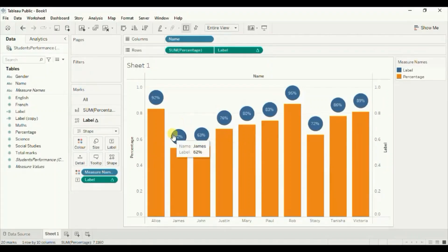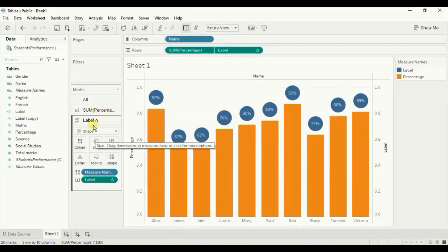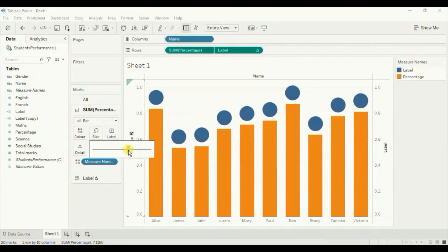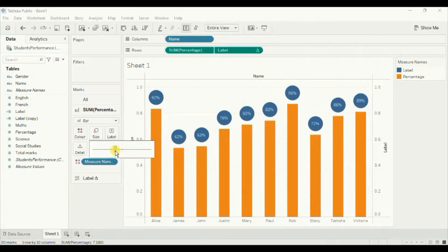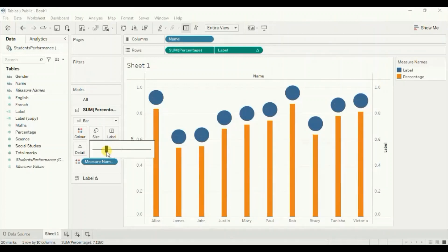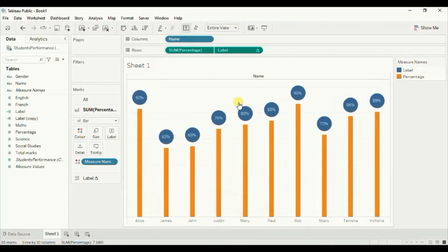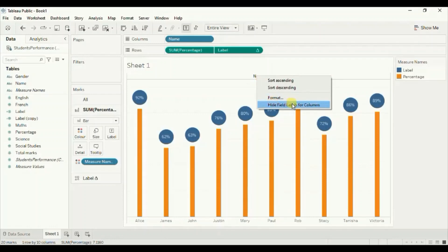Next let's decrease the size of these bars to make a good looking barchart. Go to the percentage field under size and decrease the size. Now the width of the bars looks good. Let's remove the header — right click and uncheck show header. Let's also remove the field label — right click and click on hide field labels for columns.